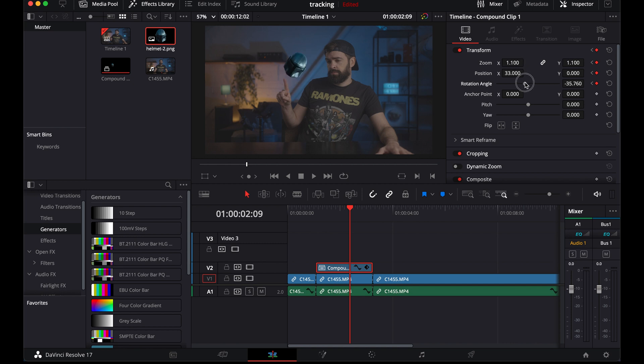But like I said, that's an advanced step. First, make sure that you can get the tracker to work. And there we go. That's it. A simple tracking effect. Now, remember, make it as easy as possible for the tracker to track the object you want to track. Wait, does that make sense? Make it as easy as possible for the tracker to track the object you want to track.